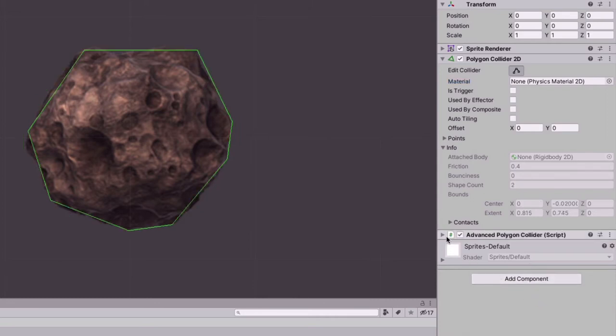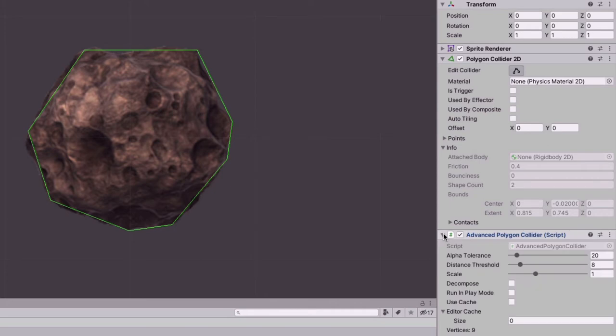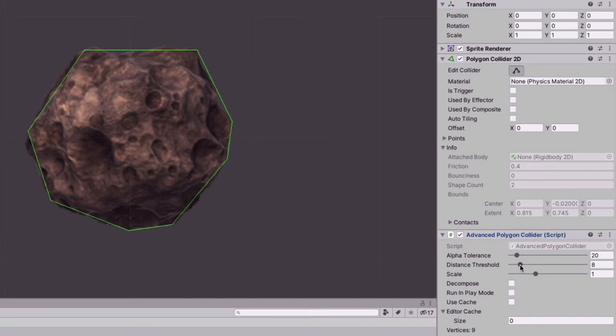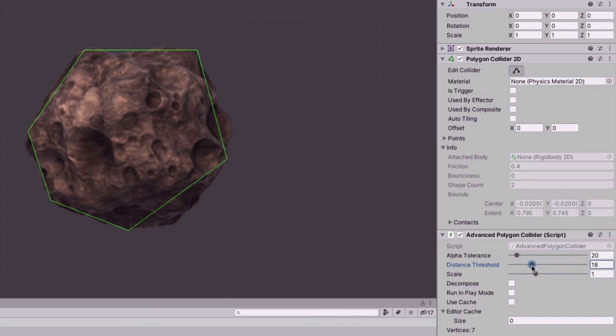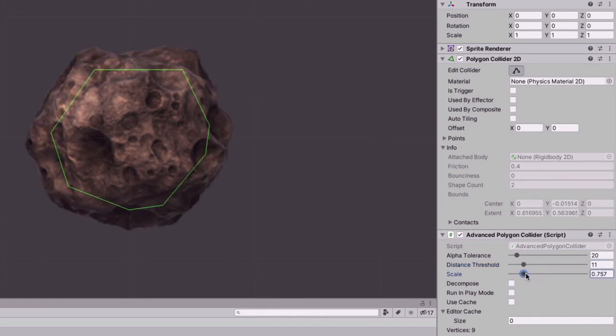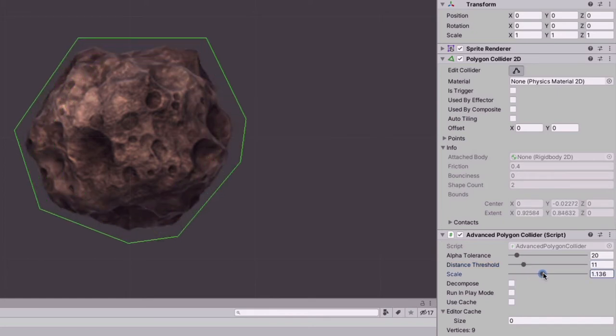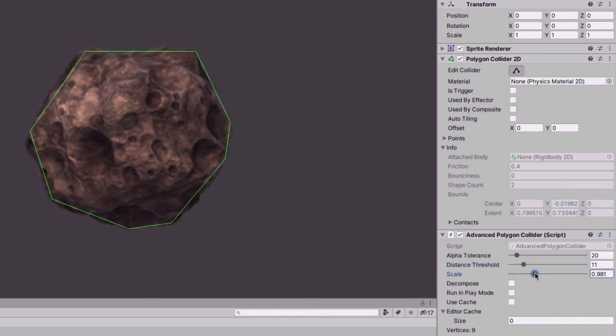we can see that we have both Polygon Collider 2D and Advanced Polygon Collider, and you must have both of them. If you look at the Advanced Polygon Collider, we see a slider called Threshold. Dragging this slider allows us to change the polygon. In my case I will set it to the value of 11. And there is a Scale slider which we also can drag to adjust the size of the polygon. So Advanced Polygon Collider gives us more options for customizing our polygon.